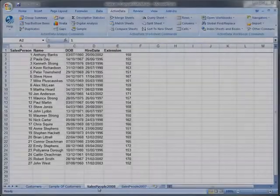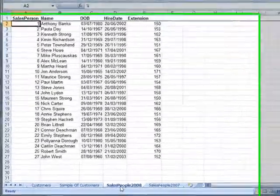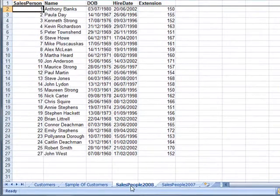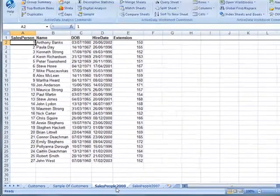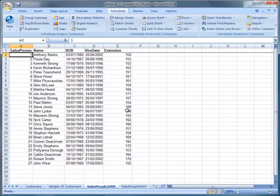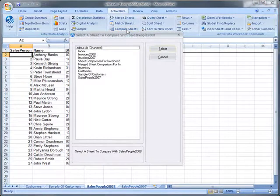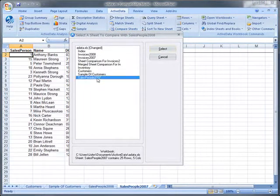Here we have two sheets containing a list of salespeople that were with the company in the years 2008 and 2007. We'll compare these sheets using salesperson as the primary compare column.